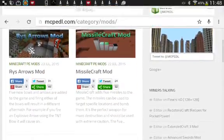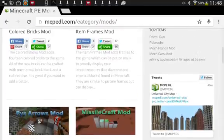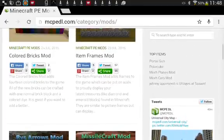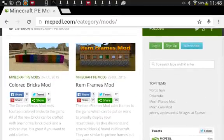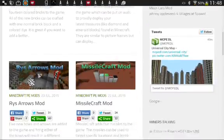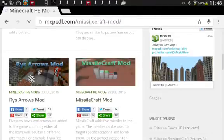But anyway, to get the mods, what you're going to need to do is, you're going to need to click on the mod you want, say Missile Craft Mod.